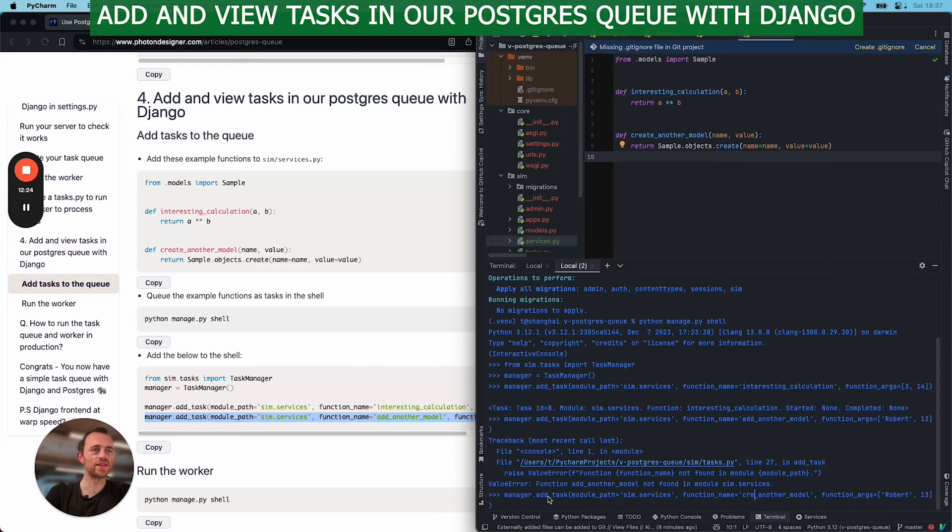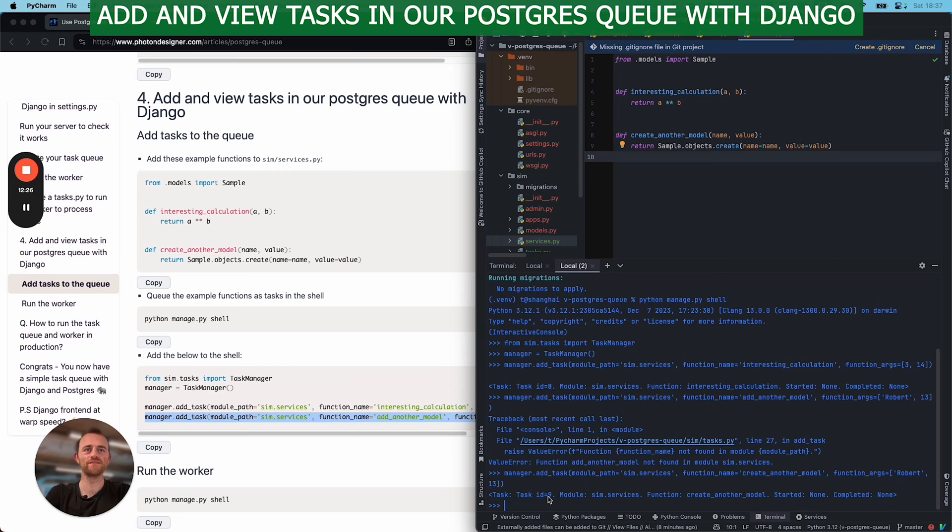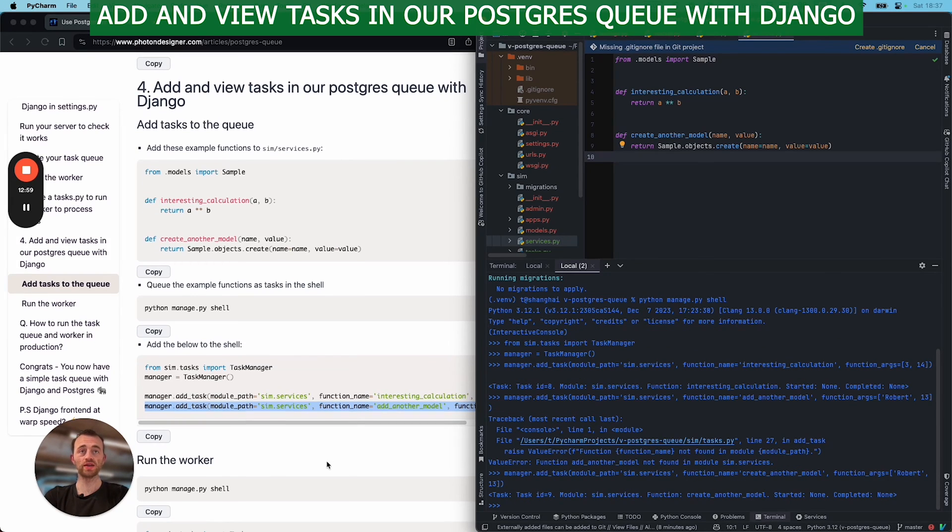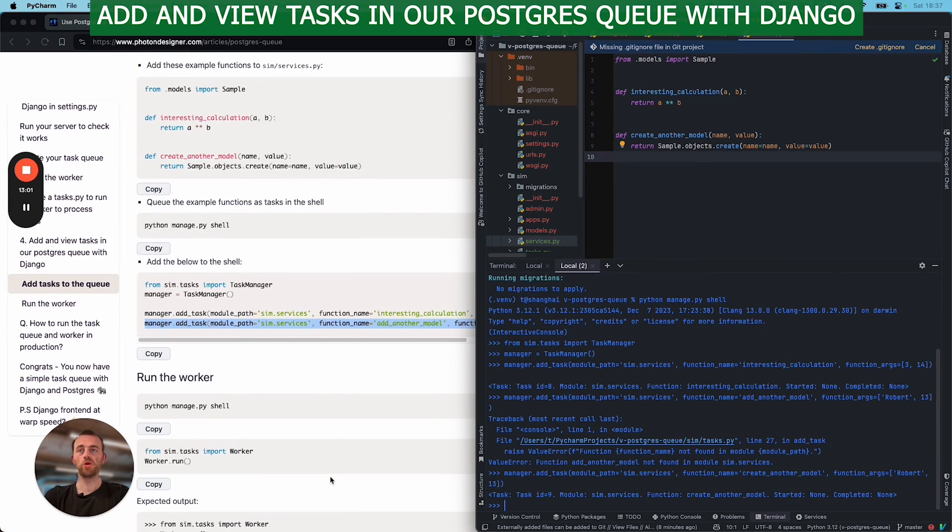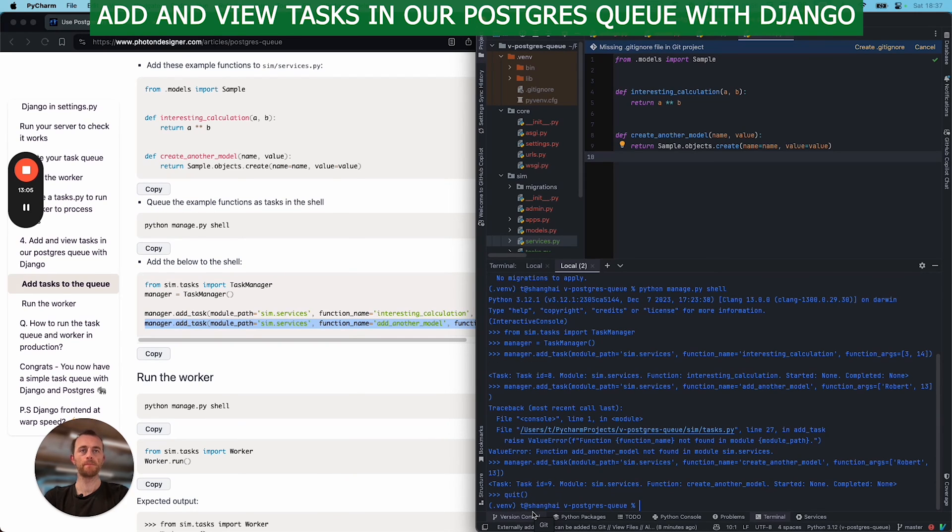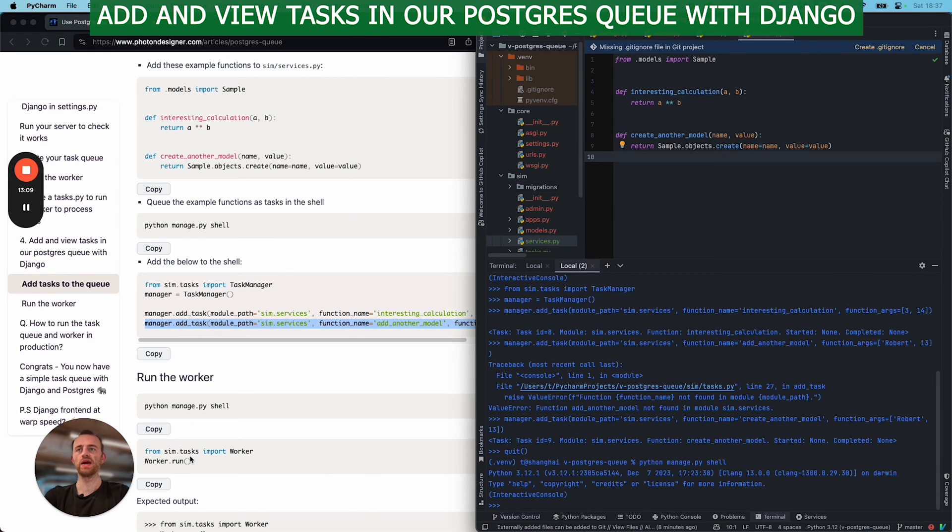Okay, let's run the worker. And we can just, let's quit this. Kind of unnecessary, but let's do it. Okay, and now we're going to import the worker.